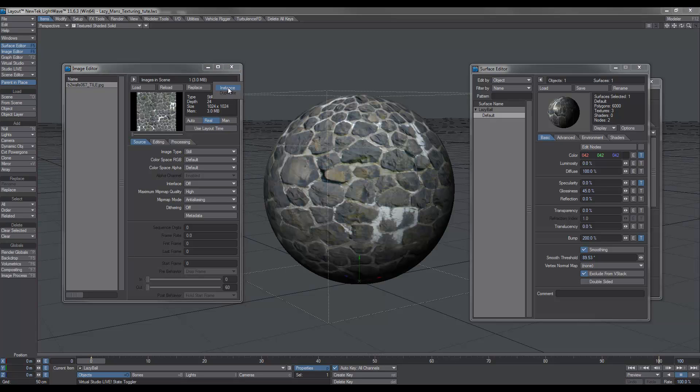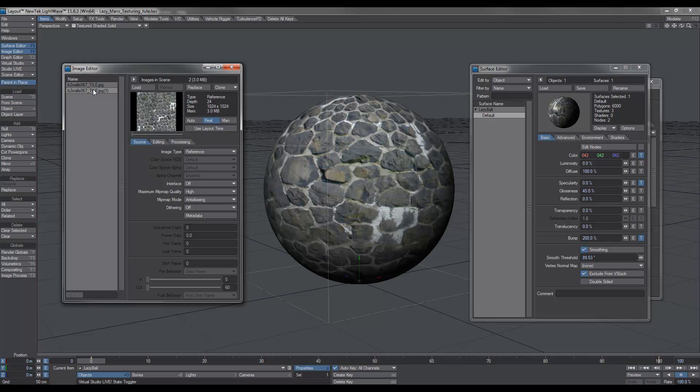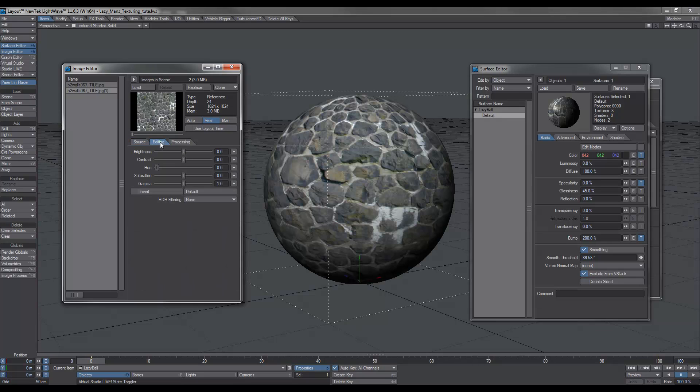Click on that and click instance. What that does is just makes a copy, but what we can now do is we can manipulate the copy to create bump and specular maps, and as well as that, we can use that image for a displacement. So what we do is we select that new image, go to editing.